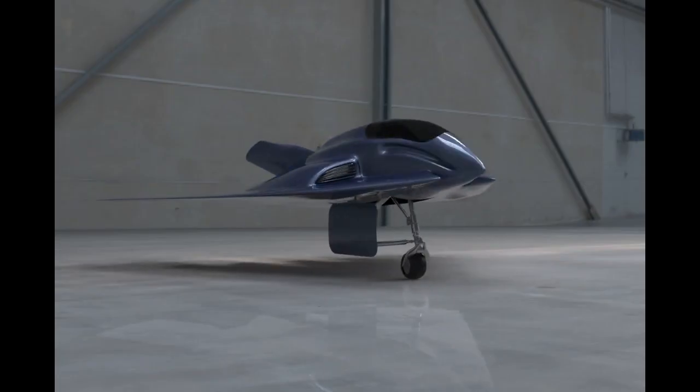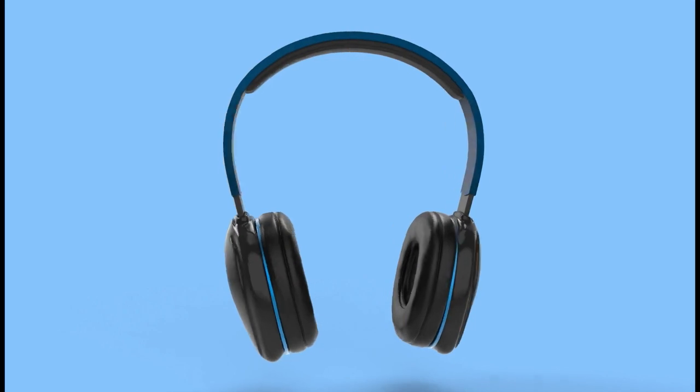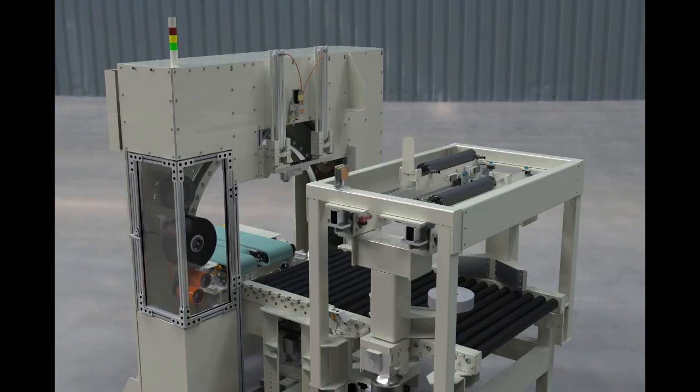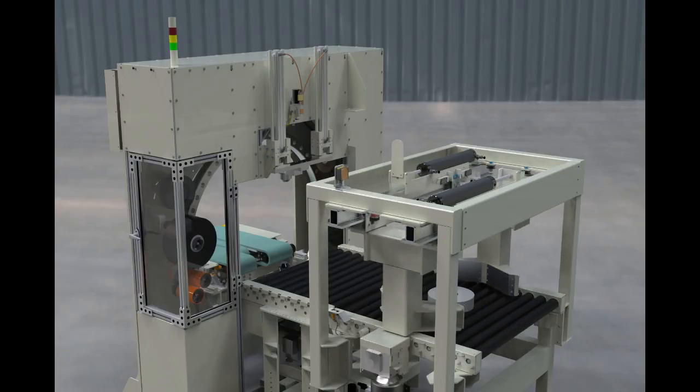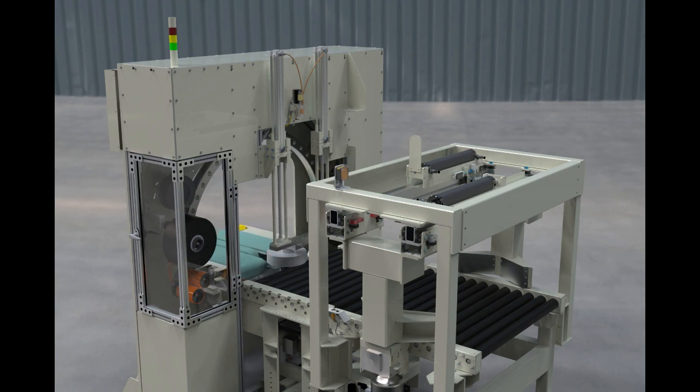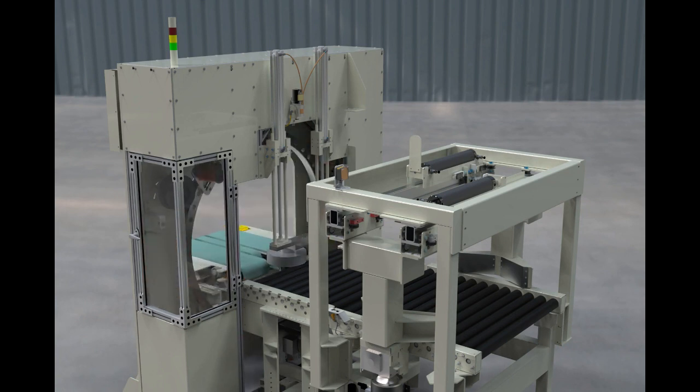From automotive to aerospace, from consumer electronics to industrial machinery, companies around the globe trust Creo Parametric to drive innovation and stay ahead of the competition.